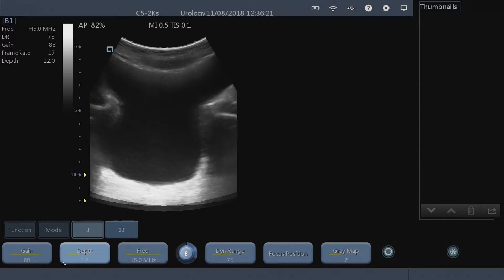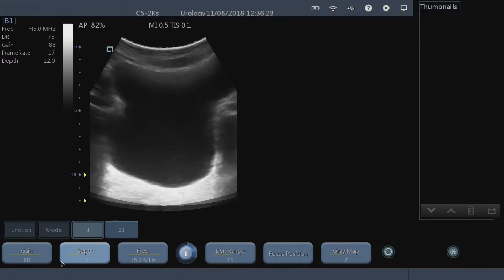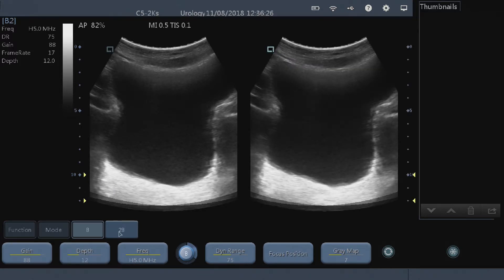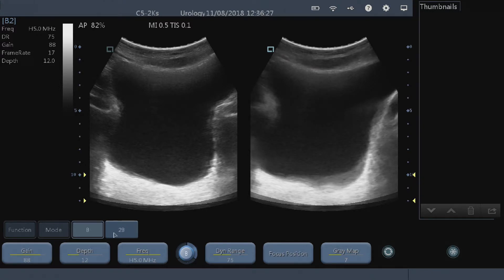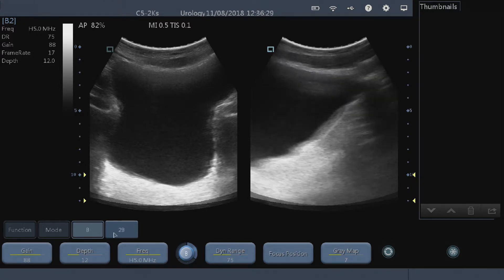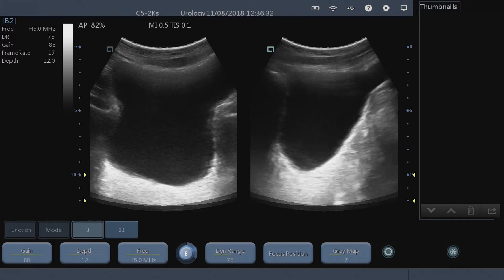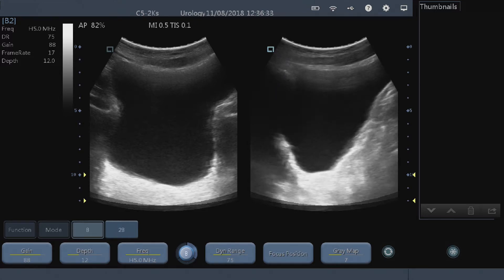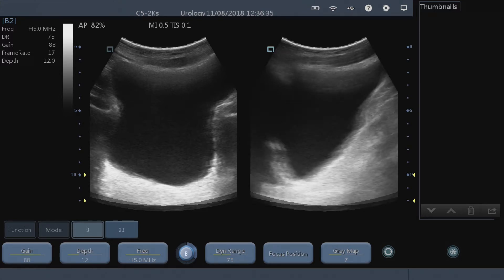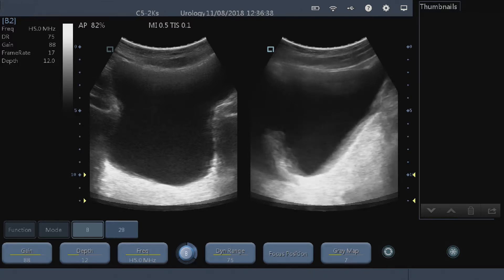We hit 2B again and then we're going to go and get a sagittal view of the bladder on the right hand side of the screen, so just get that image up there as well.